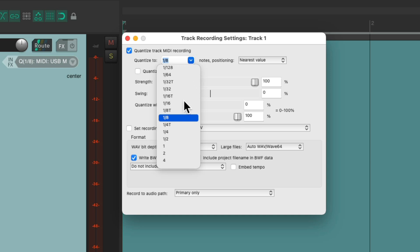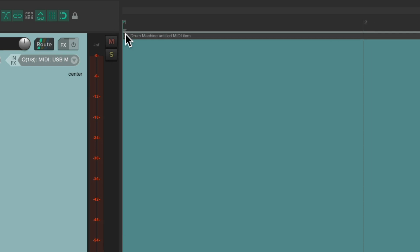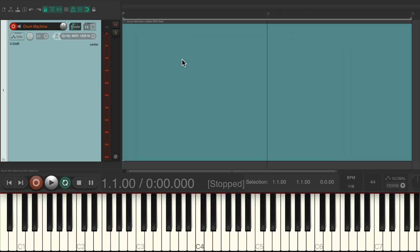We can set this to sixteenths, eighths, or whatever we want. I'm going to use eighths because I'm only using eighth notes in the performance. So we can close this. And now we need a sound source to play back our samples.